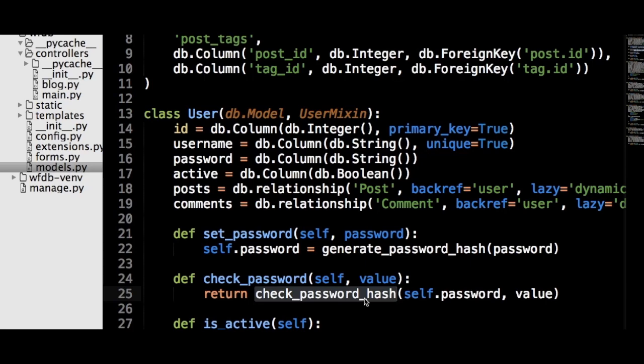Now when a user registers for a new account, the password value will be sent to the set_password method, and every time the user logs in, the value of the password field will be sent to the check_password method. If the user object is successfully created, then the user is sent to the login page with a message that informs them to log in with their new credentials.